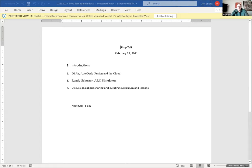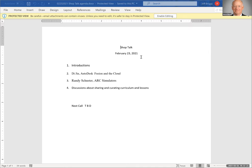We are now recording. Welcome everybody to our February 2021 Shop Talk — we're glad you're here. We've got some exciting things to talk about, and D from Autodesk is first up.